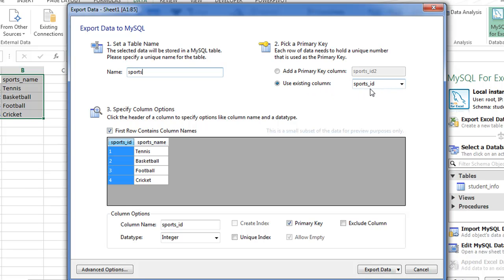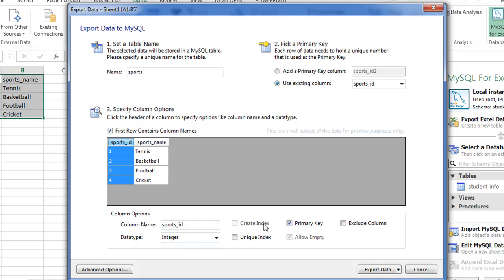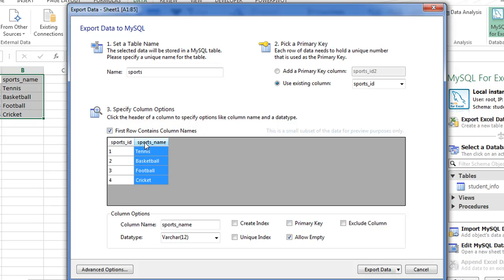The next thing you might want to check is when you select a field, you can check its properties. Sports_id is going to take integer values, so you should see Integer in the data type here. You should also see that the primary key checkbox is checked for this field. When you click on the sports_name field, you see its property. The column name is sports_name and the data type is varchar(12).